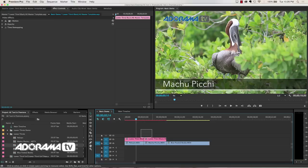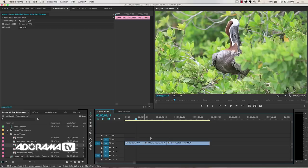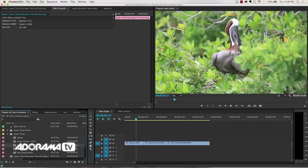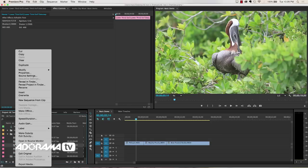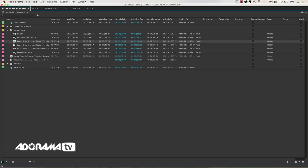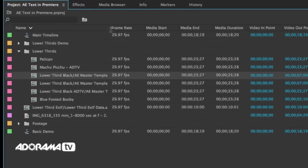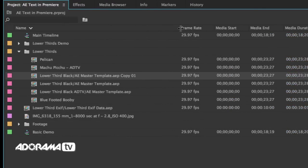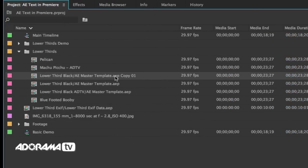The way to do this, and I will delete both of those instances from the timeline, is to right click on your master clip. So this is a lower third black master template. What I'm going to do is I am going to right click and then duplicate this. And then what I'll have is a copy of this. And you can see, if I expand this, that this has created a copy. There it is, Copy 01.